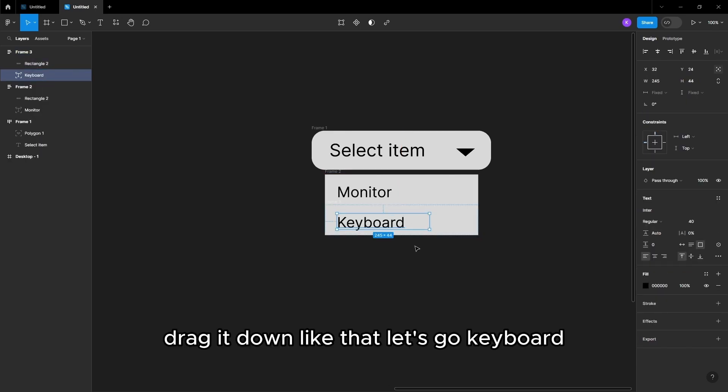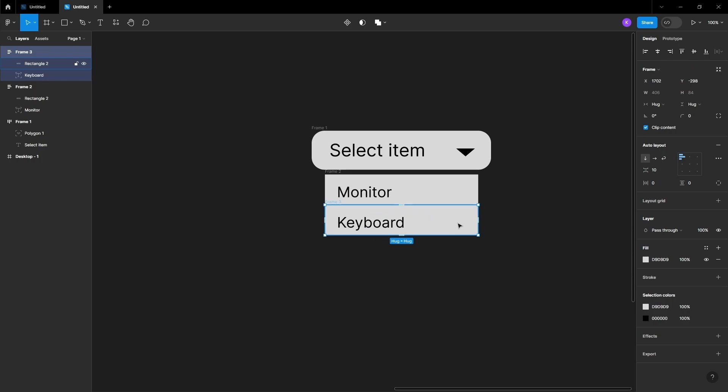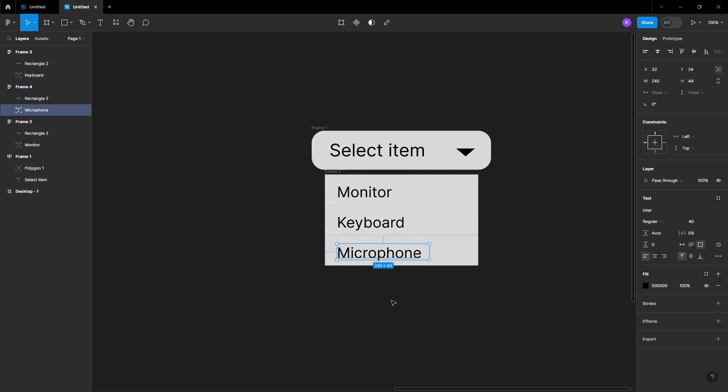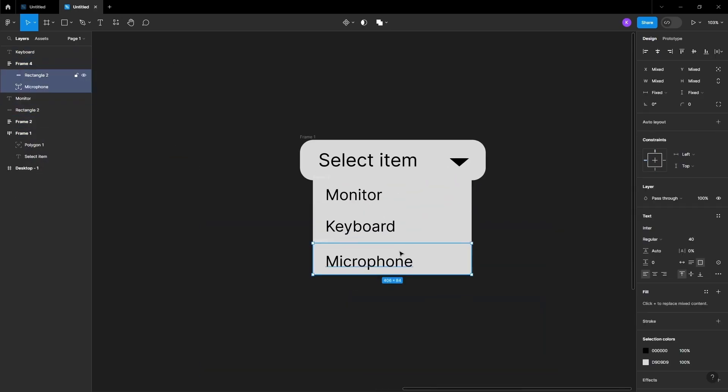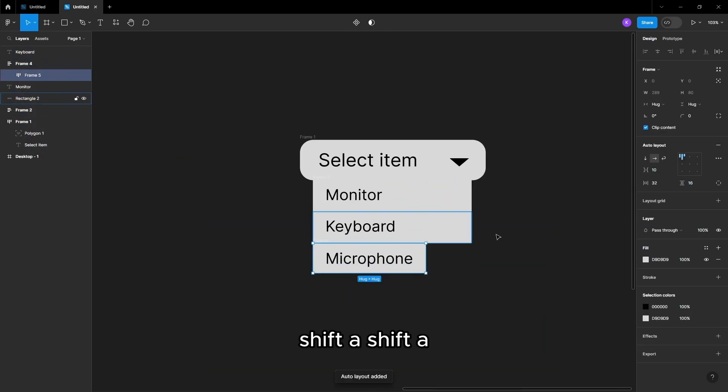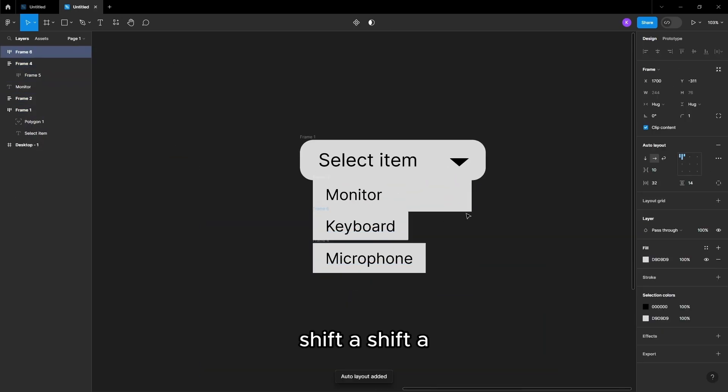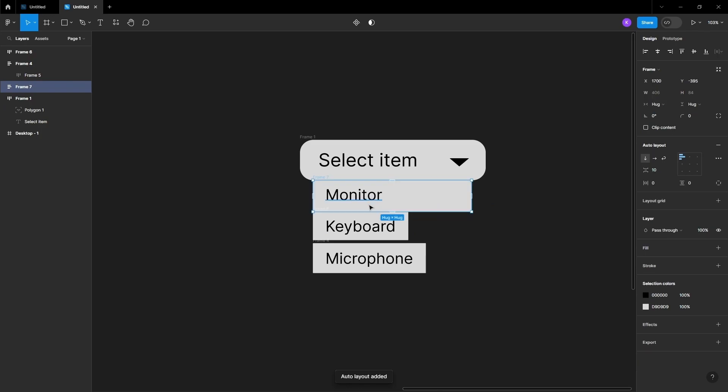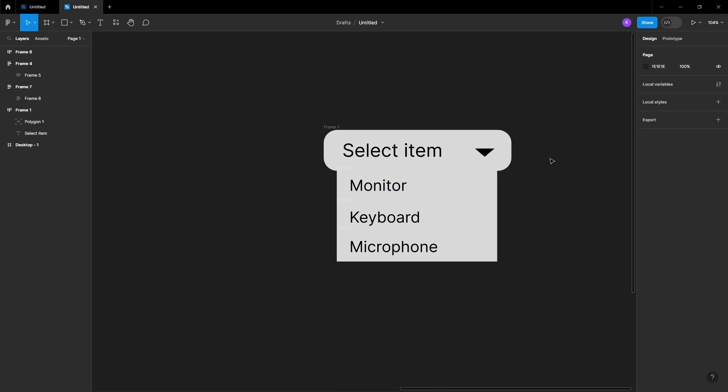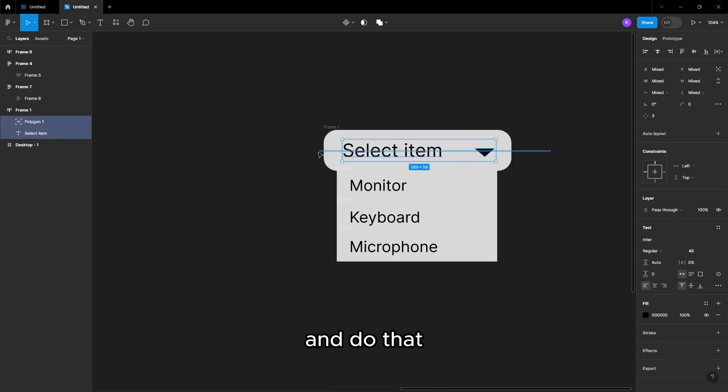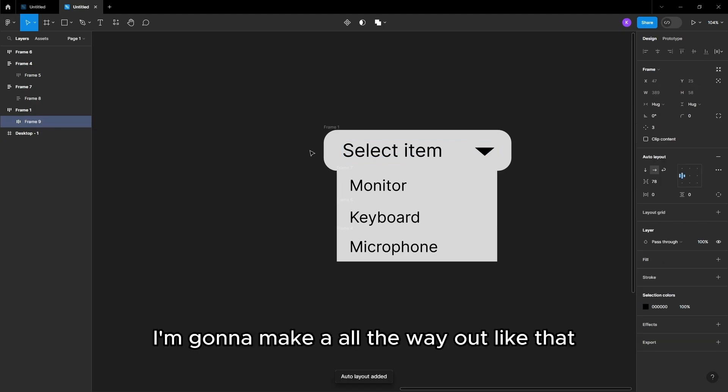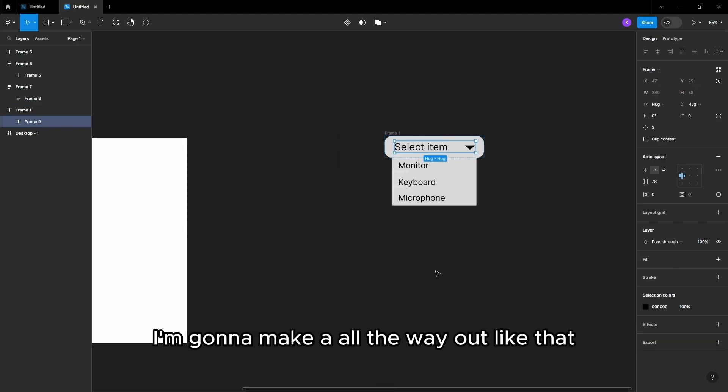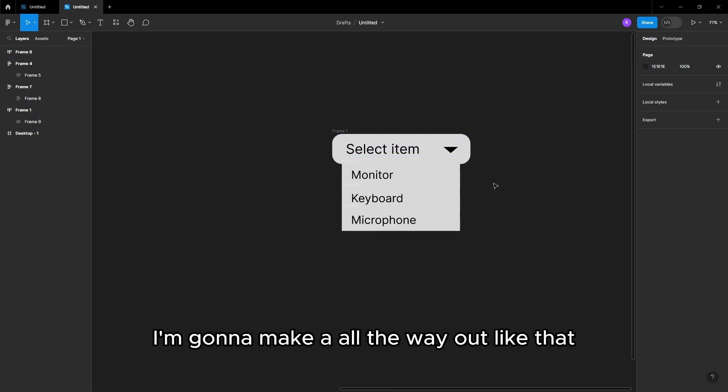Let's go keyboard. Shift A. And do that. I'm gonna make a hurdle layout like that.